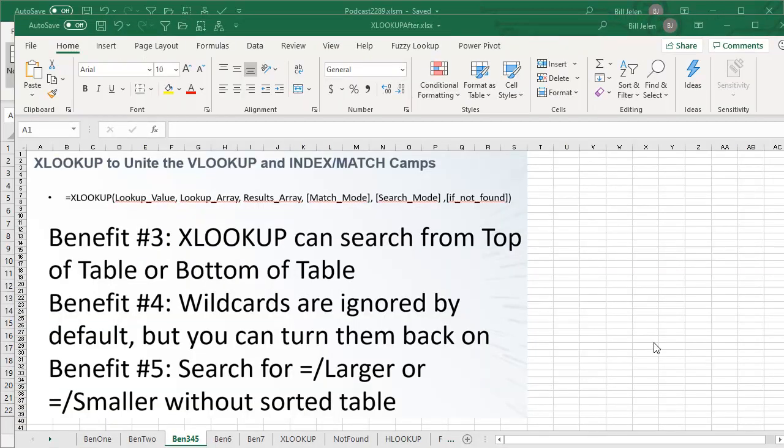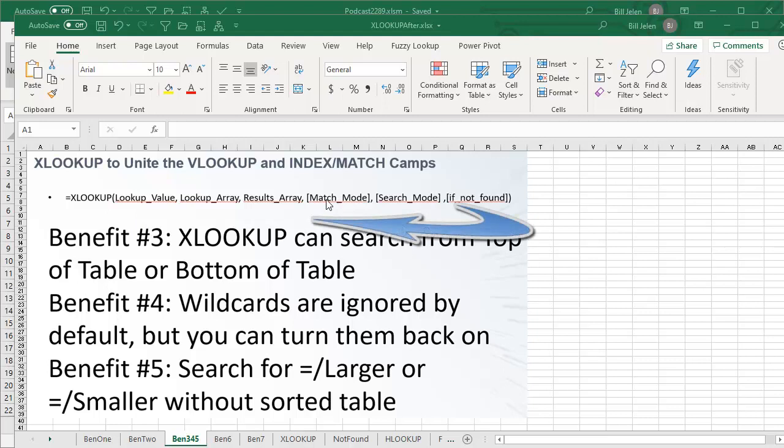Because today, November 3rd, 2019, I downloaded a new version of Excel and the signature for XLOOKUP has changed. The thing that used to be 4th is now 5th. The thing that used to be 6th is now 4th.